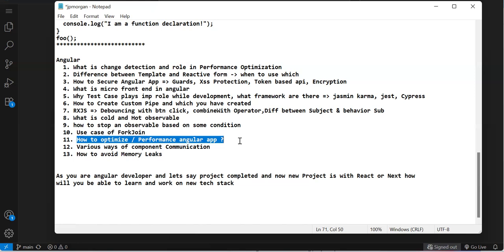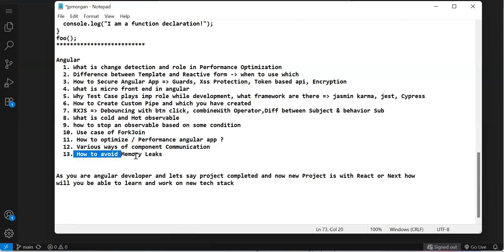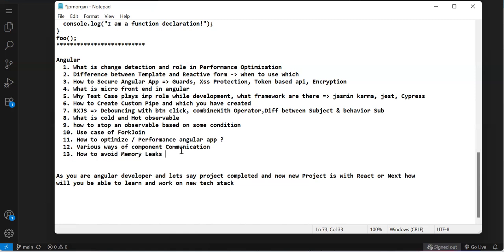Various ways of component communication: if you have parent-child relationship use input, output, ViewChild. If you don't have parent-child relationship use Subject, BehaviorSubject, routing, or store data in browser storage. How to avoid memory leaks: he was looking for async pipe. If not using async pipe, push all subscriptions to a subscription array and unsubscribe on destroy.